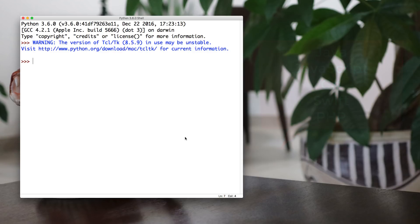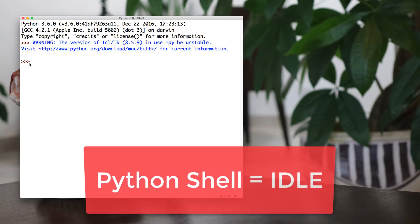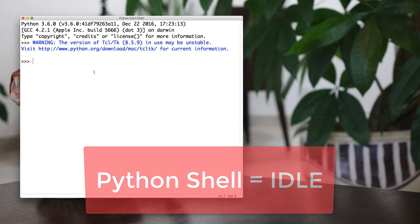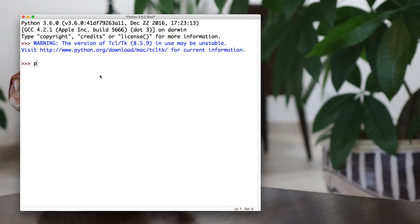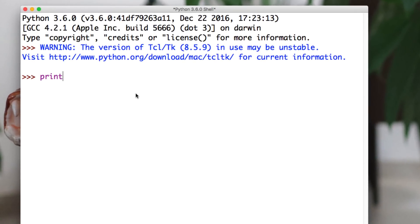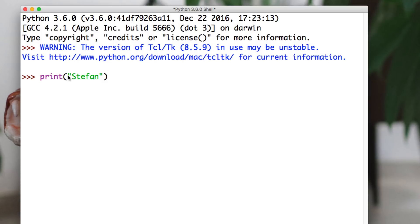So when you open up the Python shell, you want to hit enter until you get these three arrows here. This is called a prompt where you can actually start typing in code. So I'm going to type in the very first bit of Python code. And this is the print command. The print command just tells Python to print something to the screen. So right now I'm using quotes and I'm printing a string of text, like a bunch of letters strung together. And I'm saying, print the name Stefan. Stefan, pretty good. So it prints.